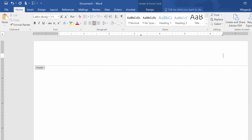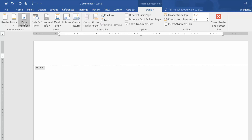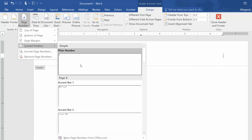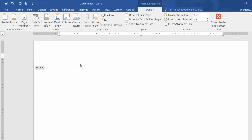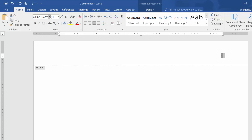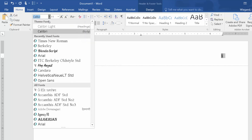From the Design tab, choose the page number, current position, plain number. The font of the page number should match the rest of the paper, so if you need to change it, do so now by highlighting the number and, on the Home tab, choosing the font and font size.